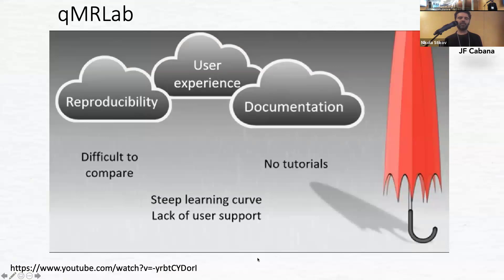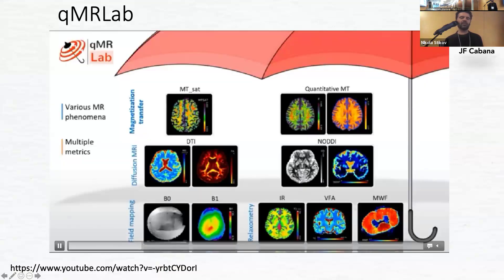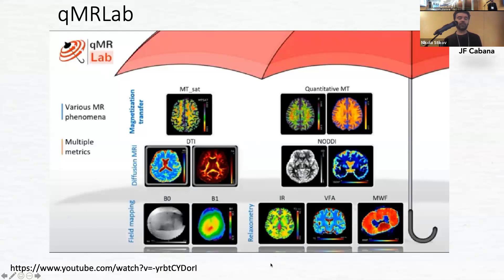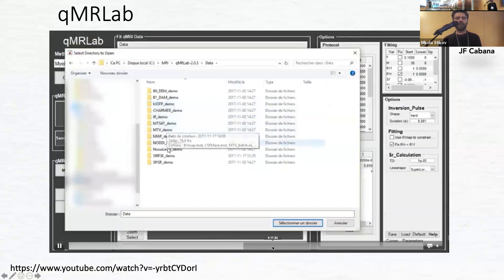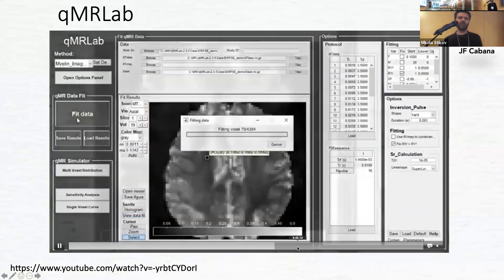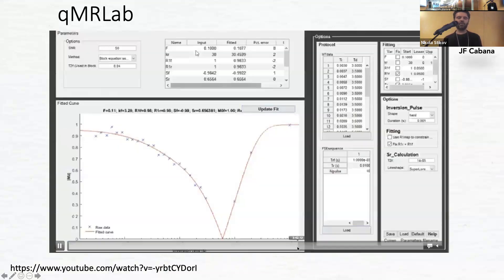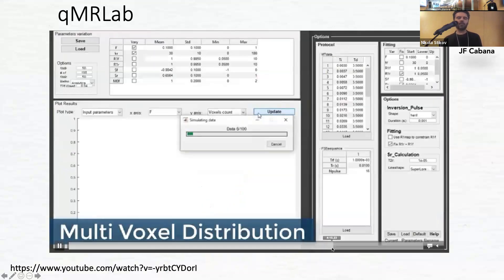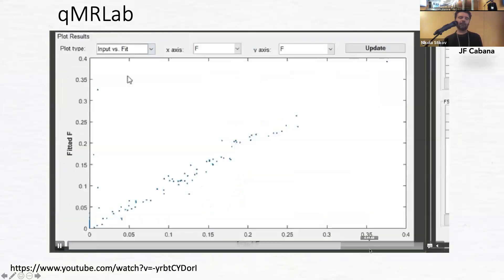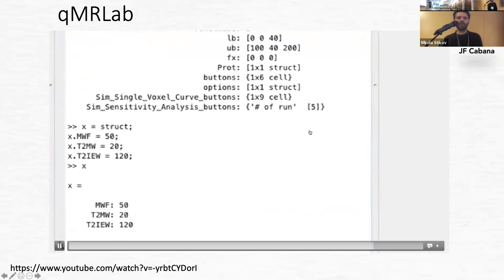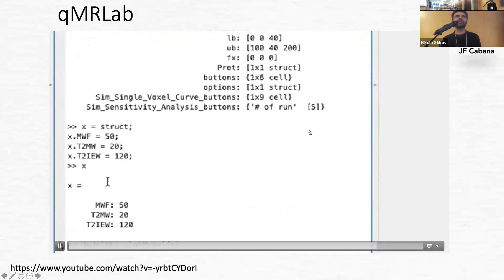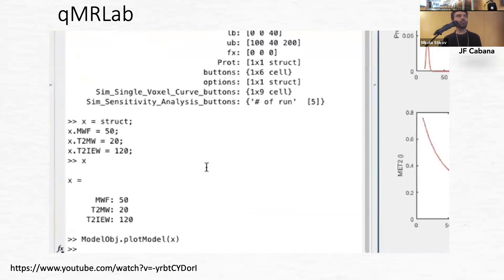The problems we face are reproducibility, user experience, and documentation. We're trying to put quantitative MRI under one umbrella, with lots of different methods available. It's open source, collaborative, and modular. The interface lets you load data, zoom on it, do sensitivity analysis, alter parameters to perform fits, and multi-voxel distributions — all via a graphical user interface, though you can also use it in a console. If anybody wants to use quantitative MRI, QMR Lab is one way to do it.